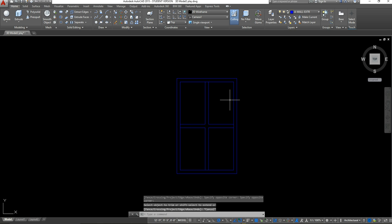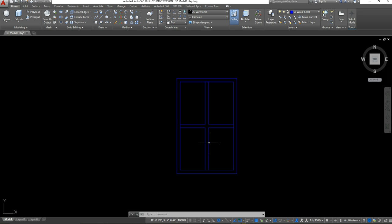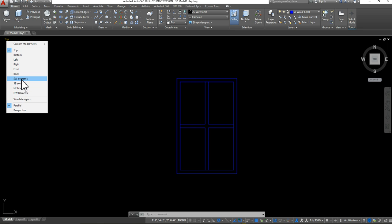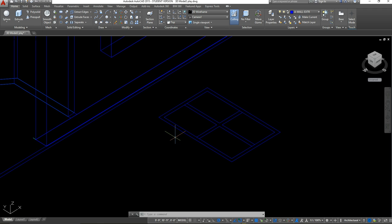So this is my basic window. You guys can add more detail if you want, or keep it simple like I've done here. Once I have that, I'm going to switch from my top view to my southwest isometric view so I can start using the press-pull tool to create some depth. My windows go back 6 inches, so I want to apply that depth to all the parts of the window.